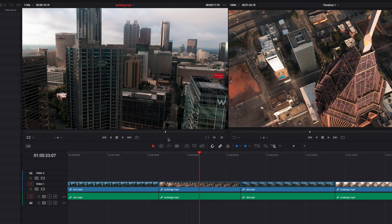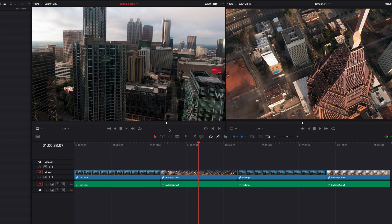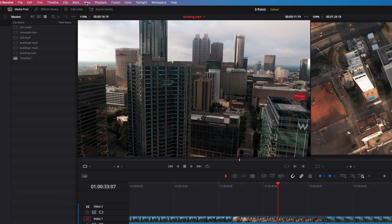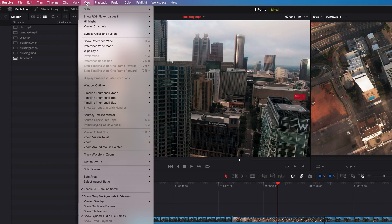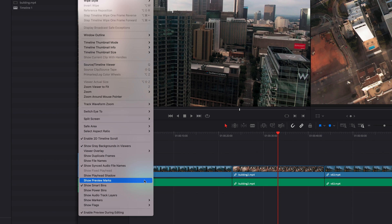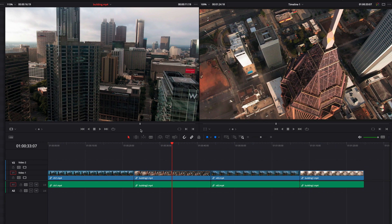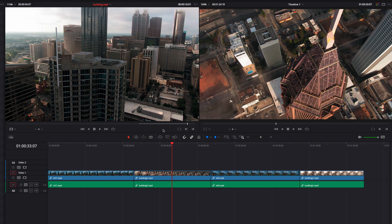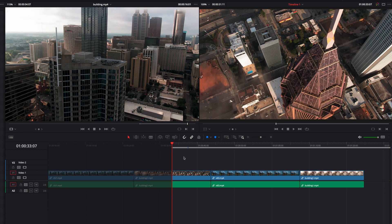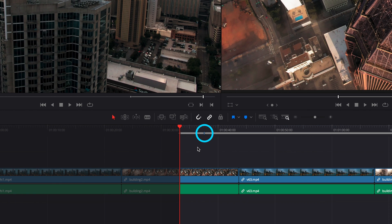And if we only use in and out points, a great thing is that we can also preview where the fourth point is going to be. We can do so by first coming to the View menu and then turning on Show Preview Marks. Now here, if we go ahead and set up in and out points in the source clip, and if we come to the timeline and only set up an in point, we're going to see right away that blue preview marker that shows us where the fourth point is going to be in the timeline.